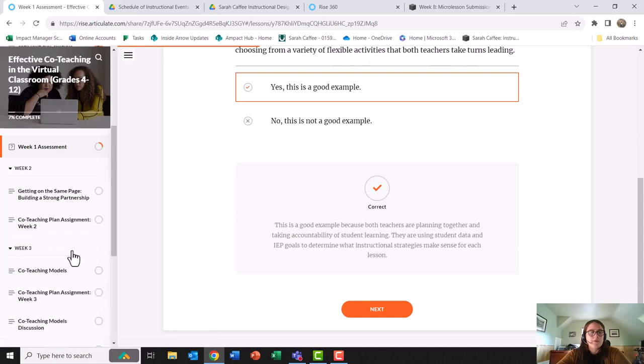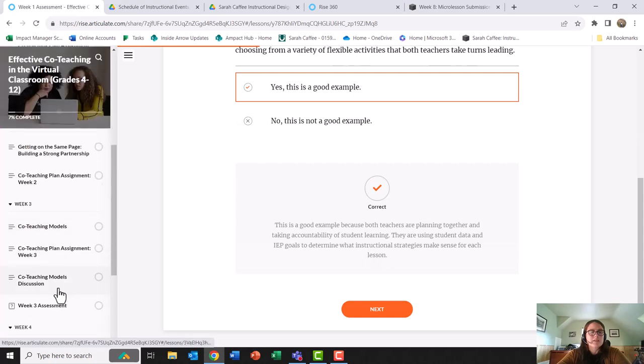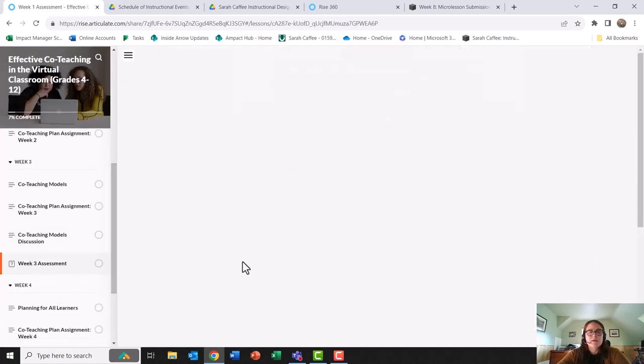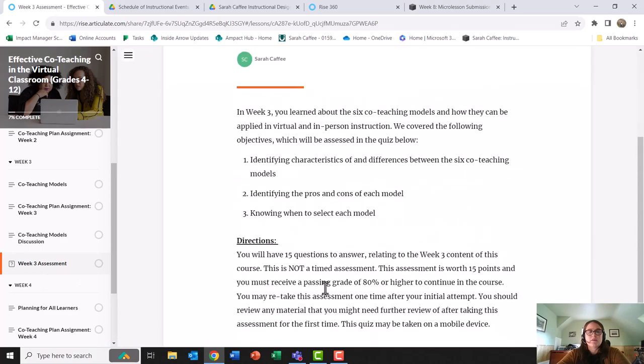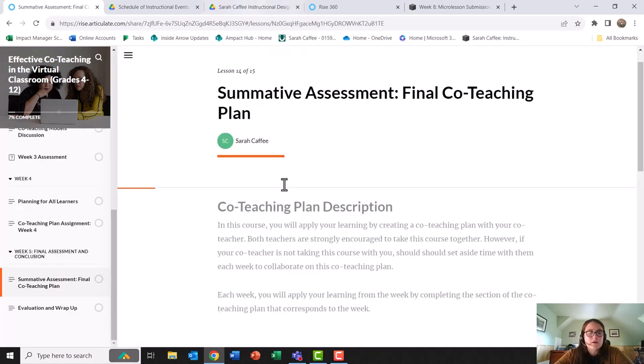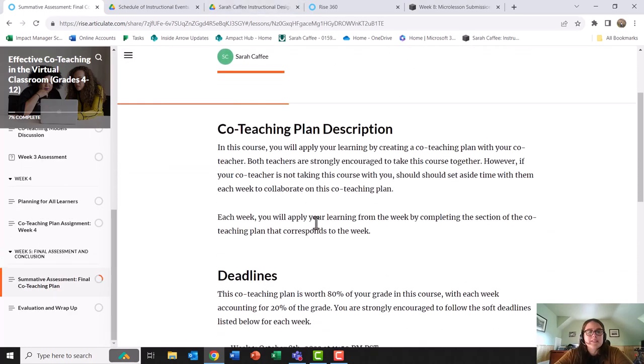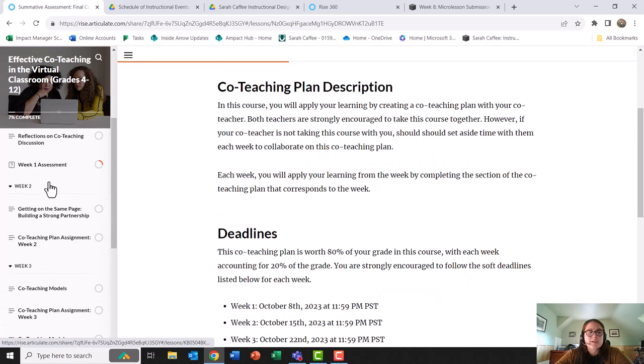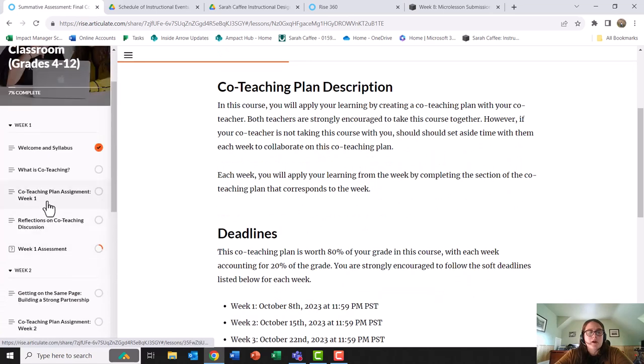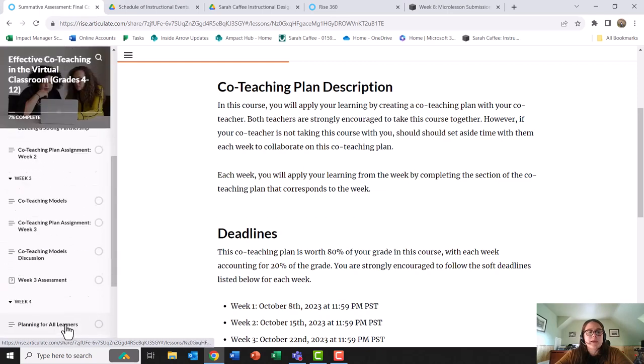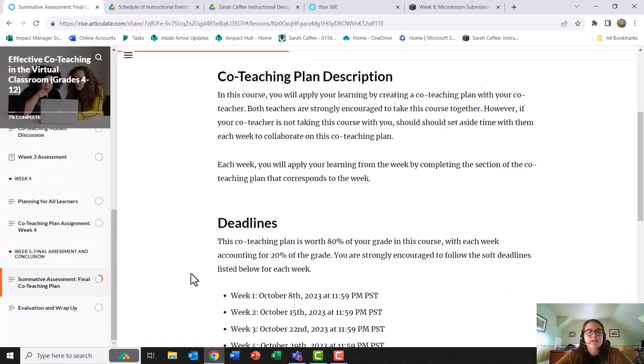Along with that, I have my second assessment under week three, again with my different objectives listed and a similar format. My summative assessment is the co-teaching plan. You'll notice that each week as part of weekly assignments it will say co-teaching plan assignment week one, week two, week three, and then week four is the summative.